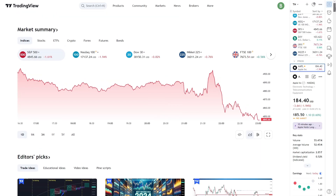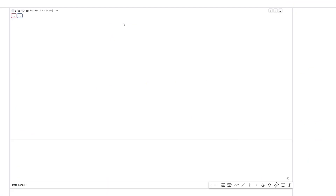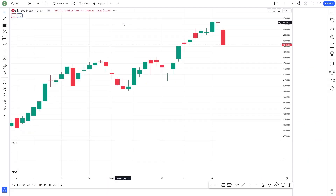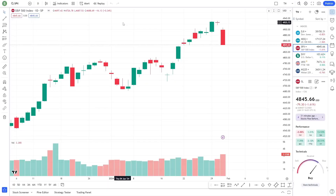As we open the TradingView dashboard, the first thing you'll notice is the clean, user-friendly interface. At the heart of this platform is the charting tool, which is highly customizable and powerful.